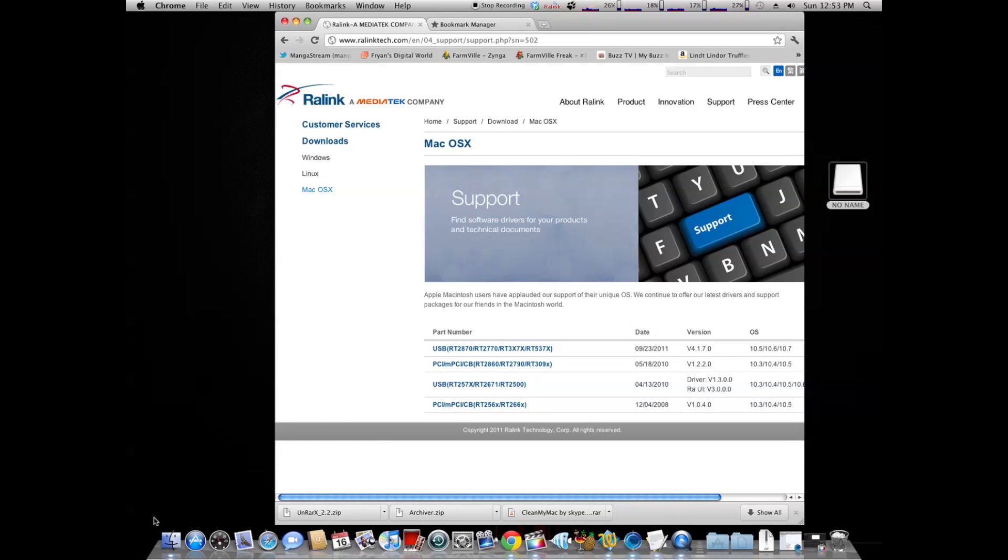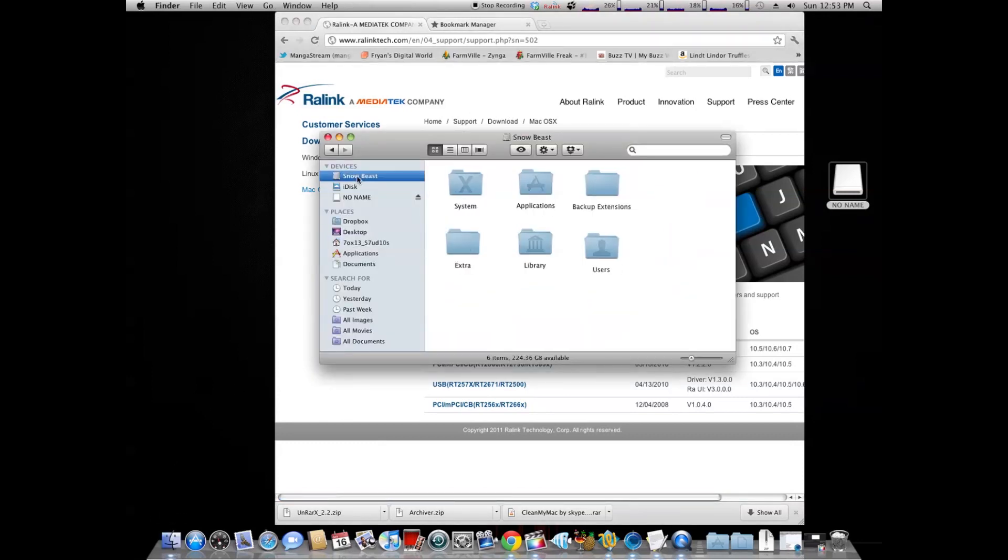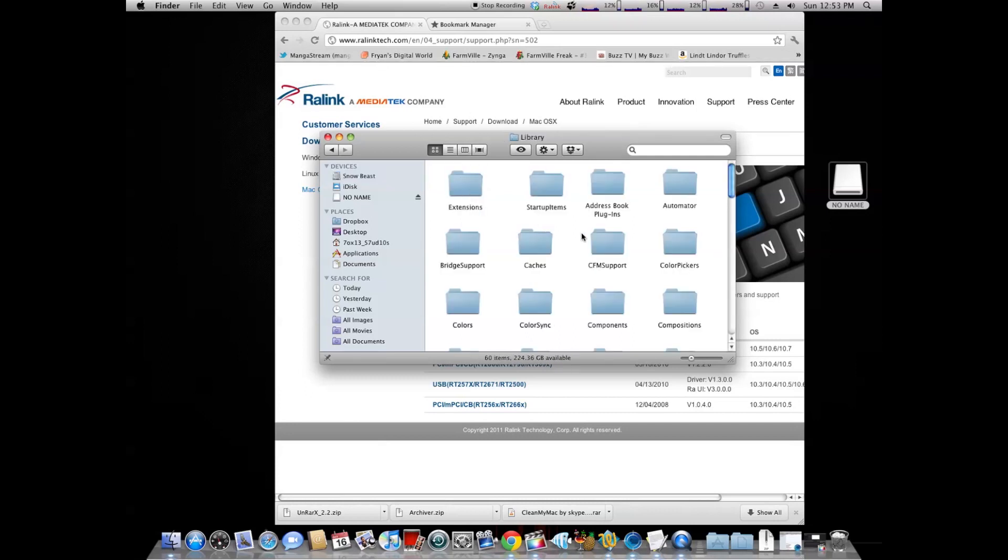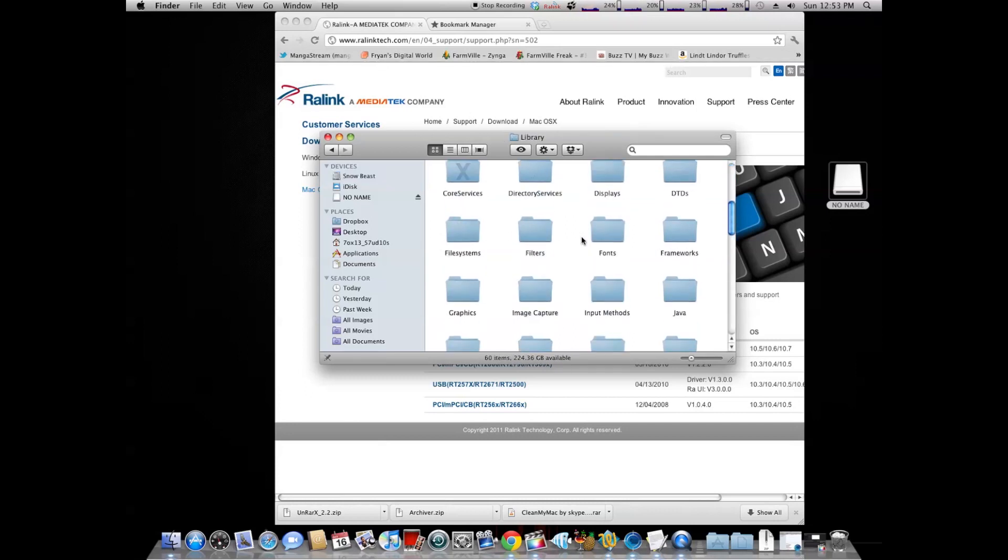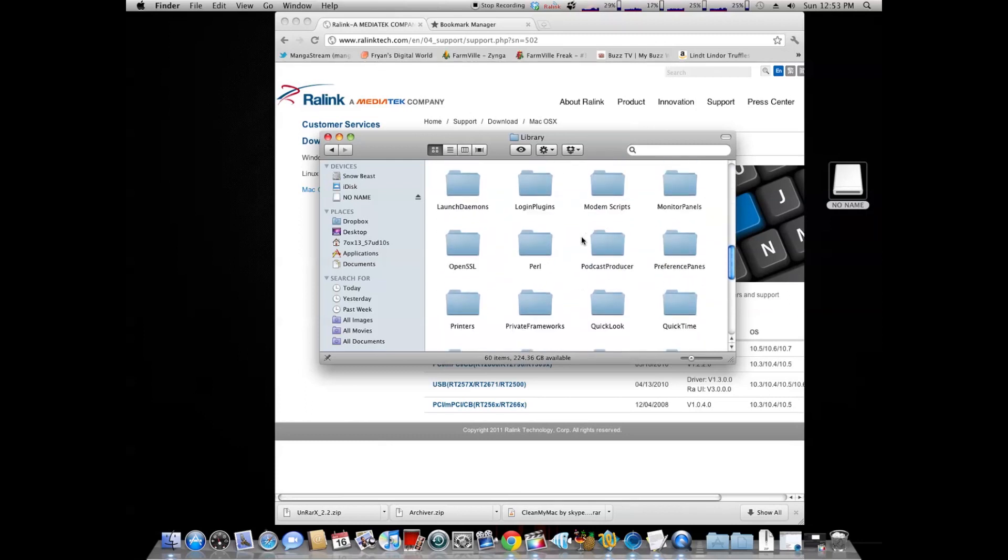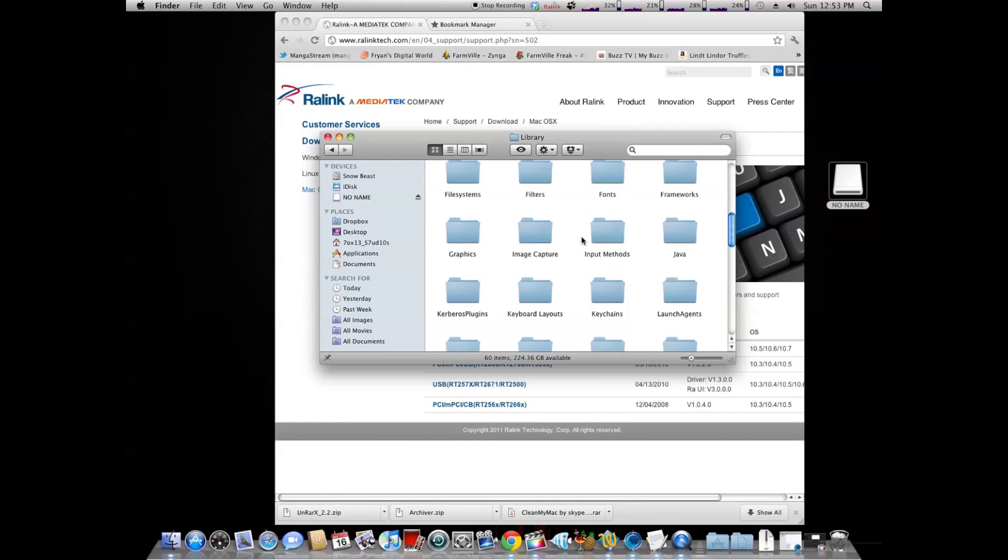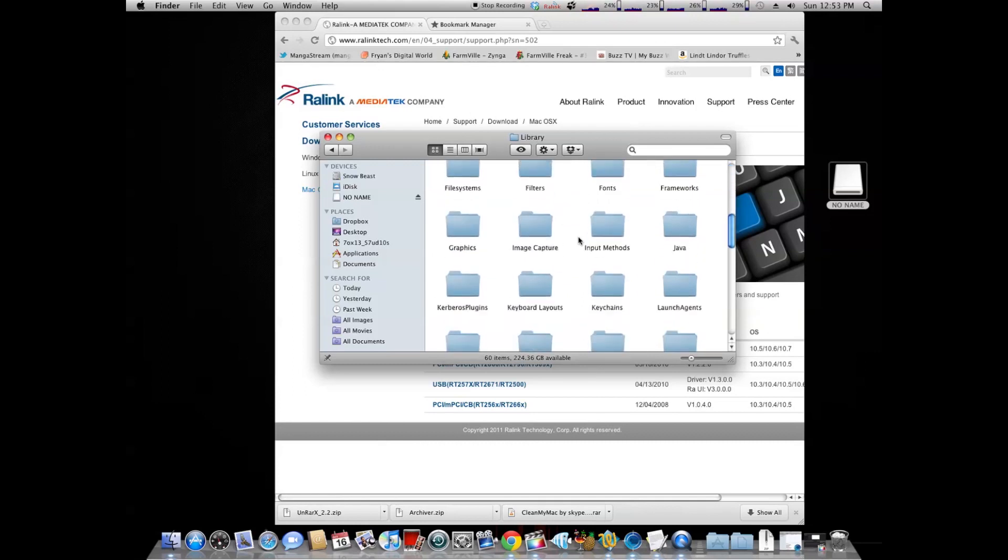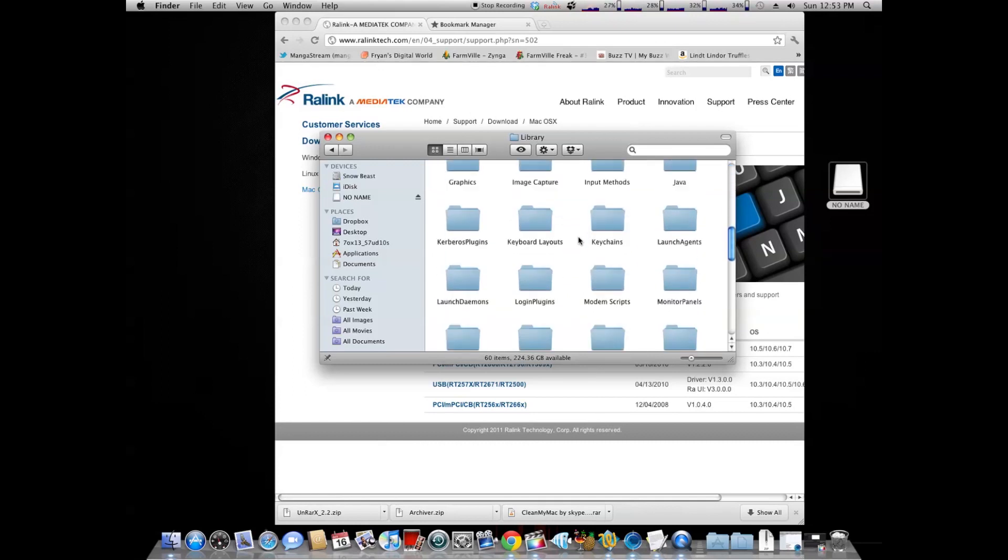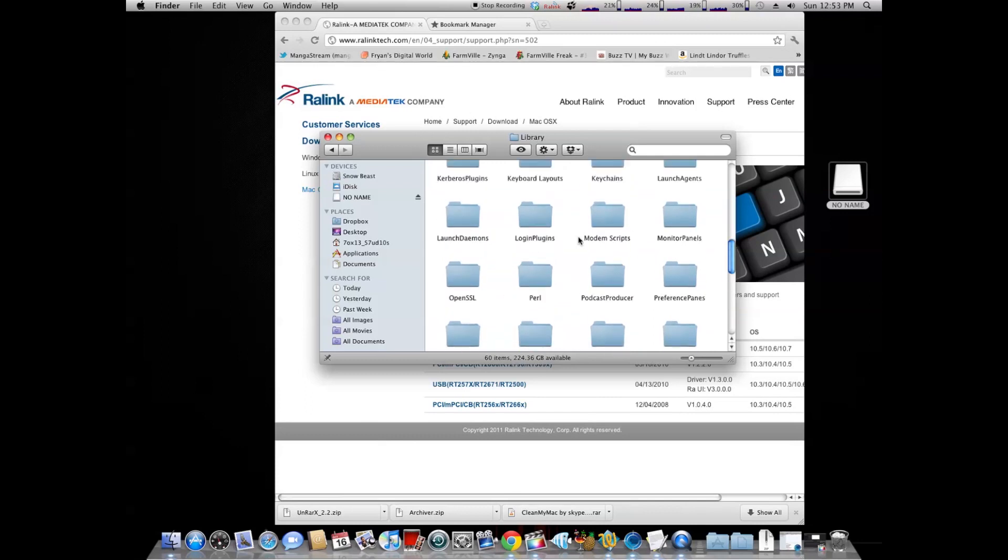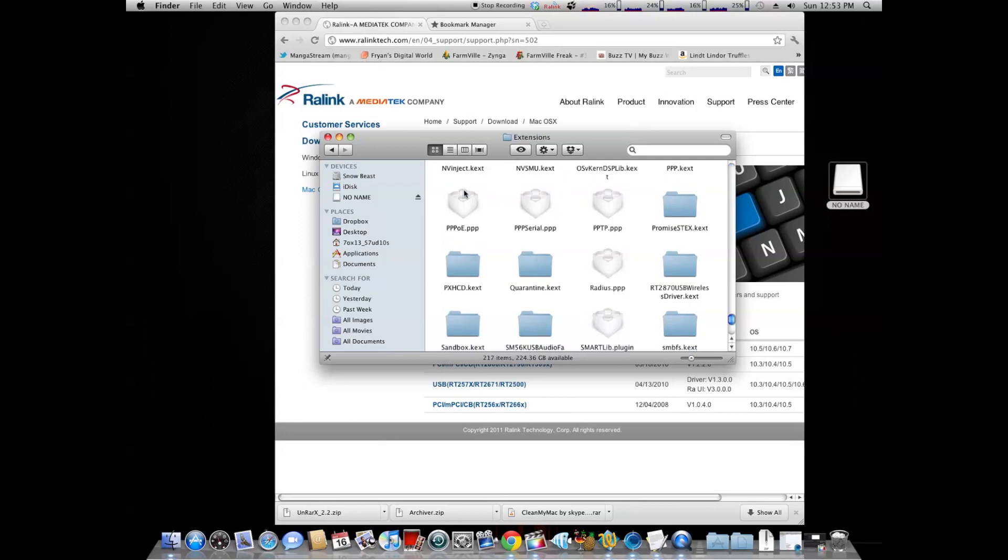Next, you're going to go to Finder, you're going to go into System Hard Drive, you're going to go into System Folder, Library, you're going to go to System Library and Extensions. You're going to go to the driver, which is the Kex, inside the Extensions folder.